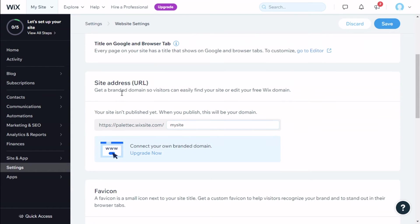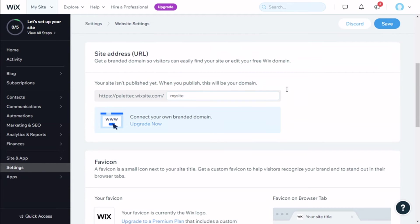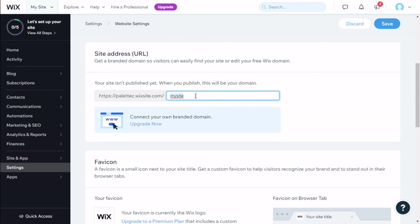Here on Site Address, we could add a domain to it if we had any, but we could edit the free Wix domain, which is an example like this. When you publish this site, this will be your domain.